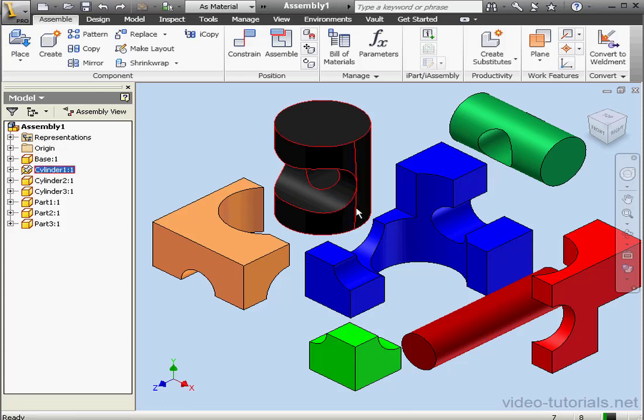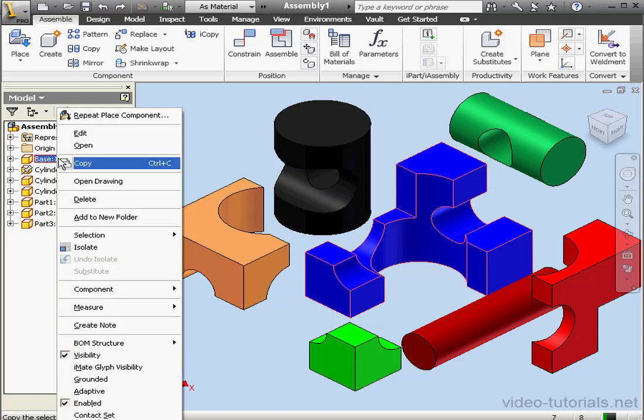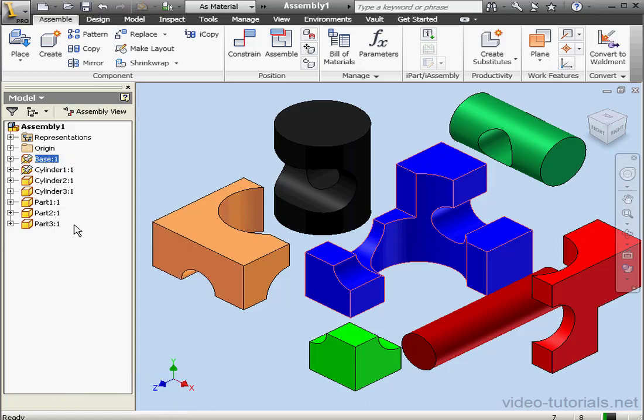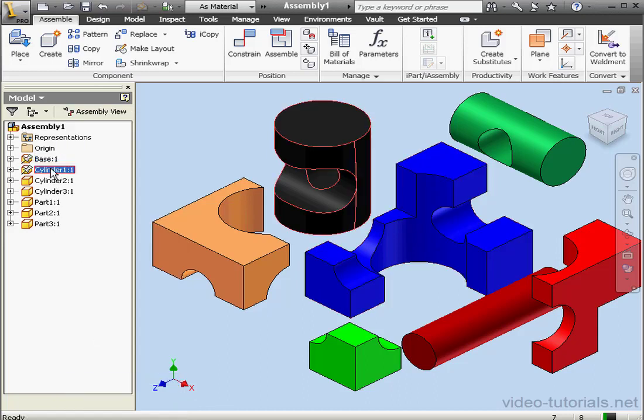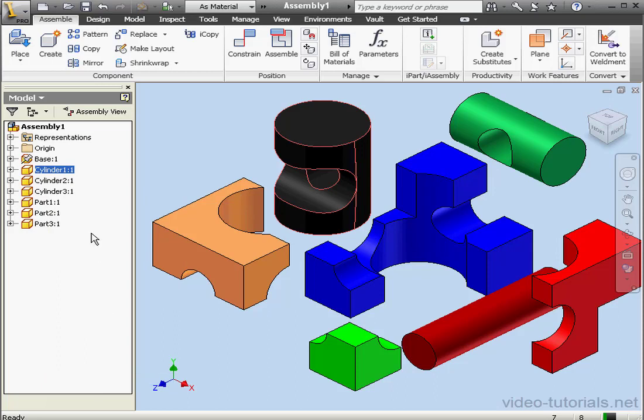Let's ground the base again. We'll select the base in the browser tree. Right-click and select Grounded. Right-click on cylinder one and unselect Grounded. And this concludes our lesson on placing components in your assembly.